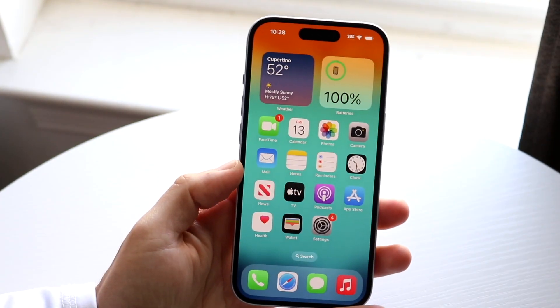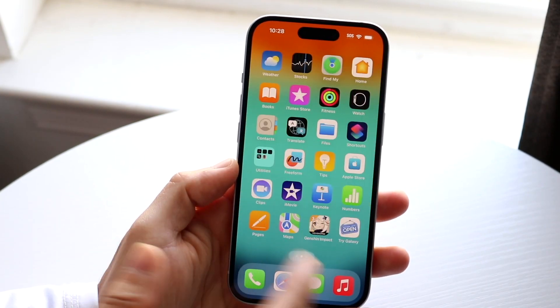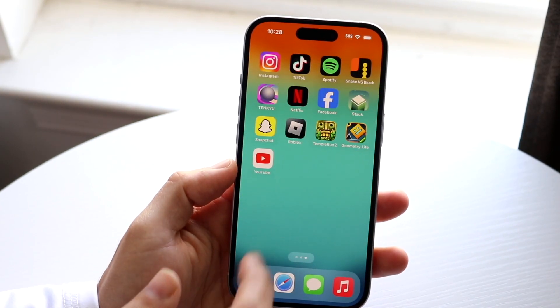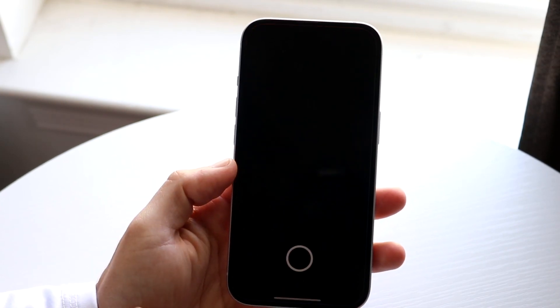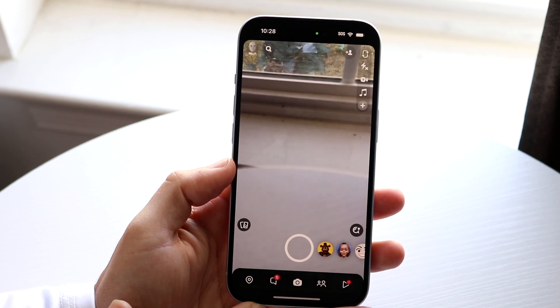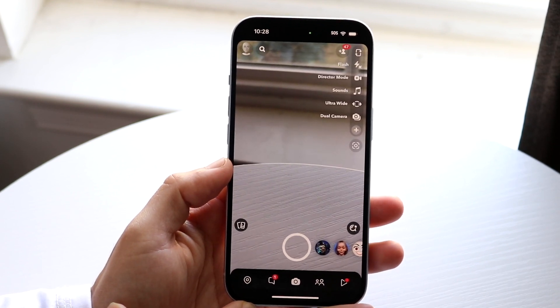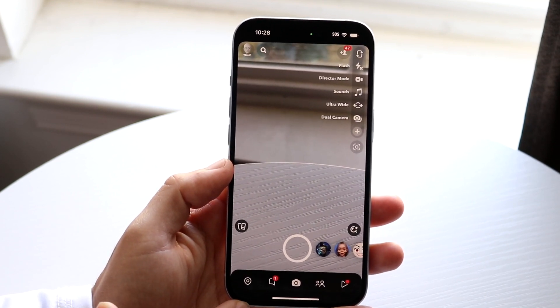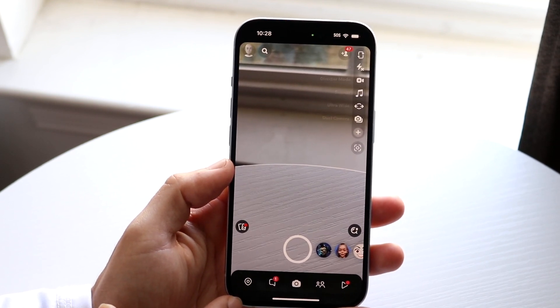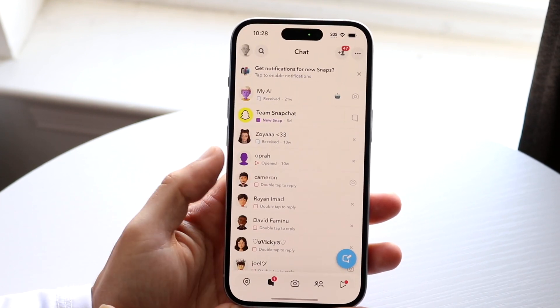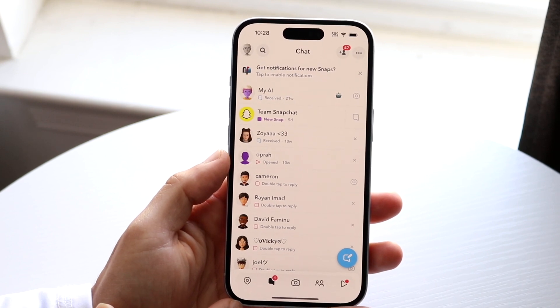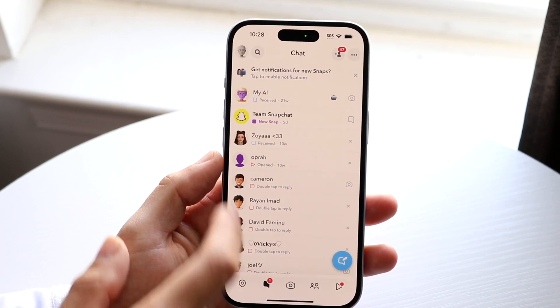You might be trying to figure out how you can make your text smaller on Snapchat. Well, within the Snapchat application, you can actually go ahead and make your text smaller or bigger depending on what you want to do.